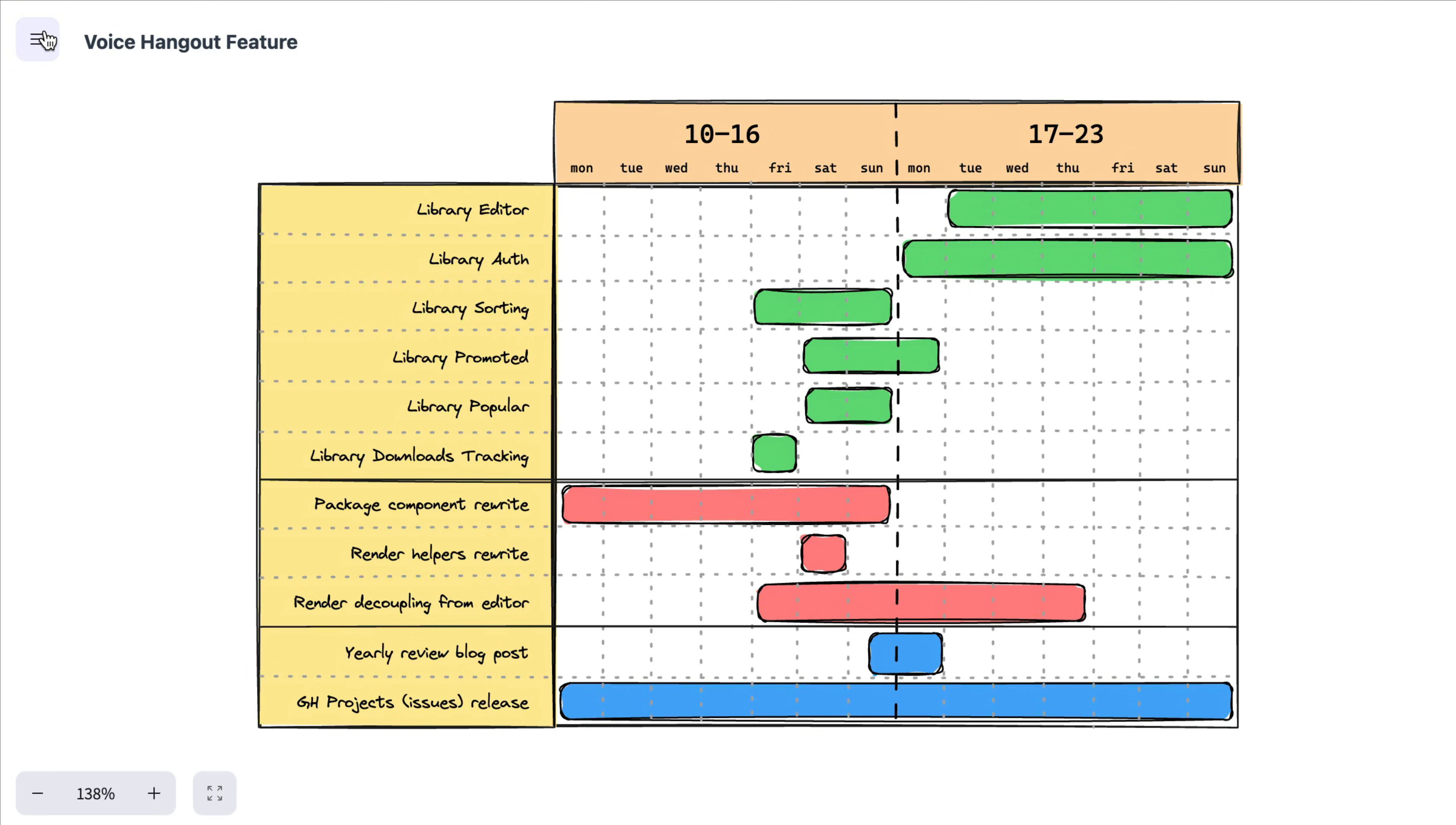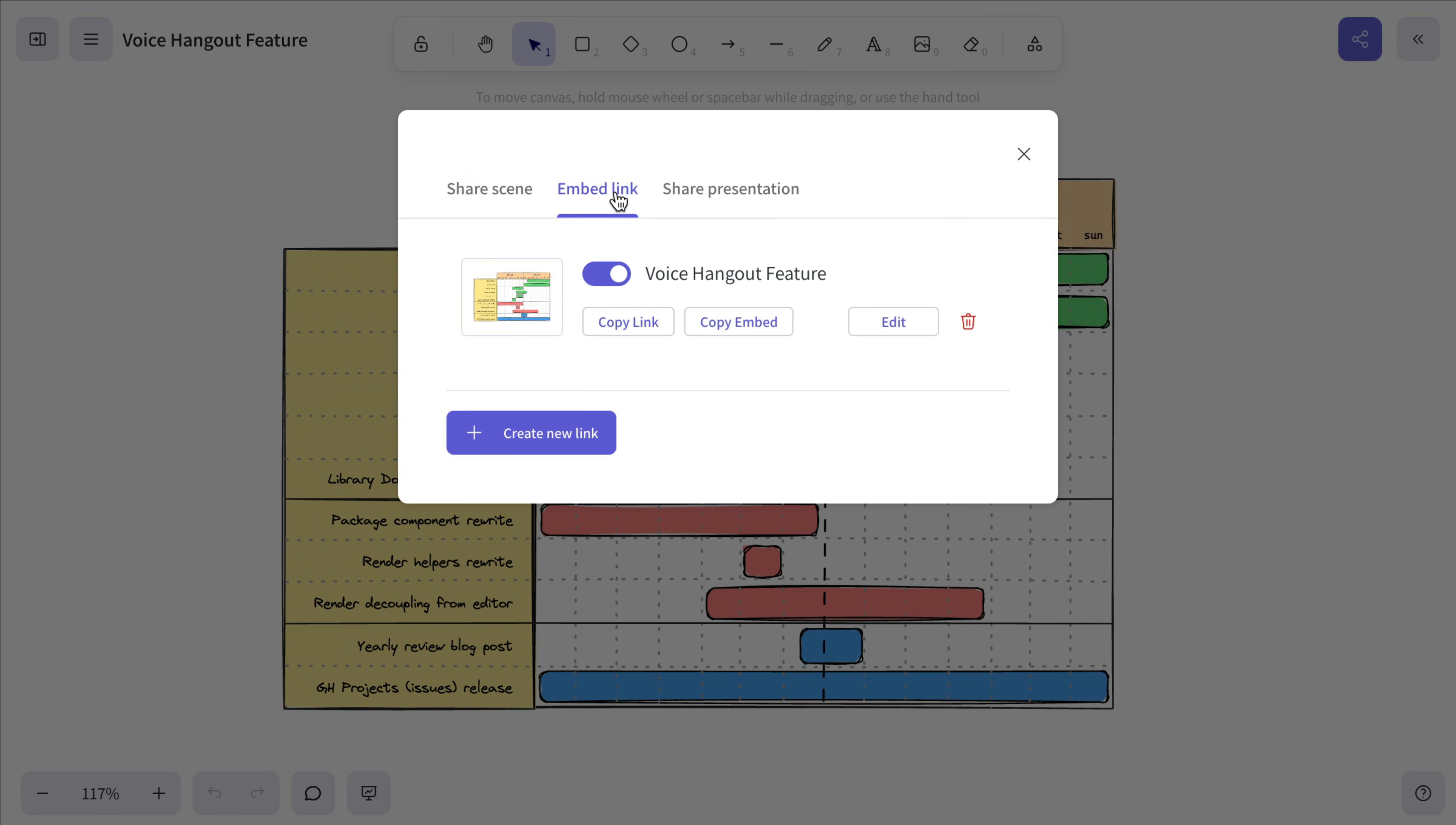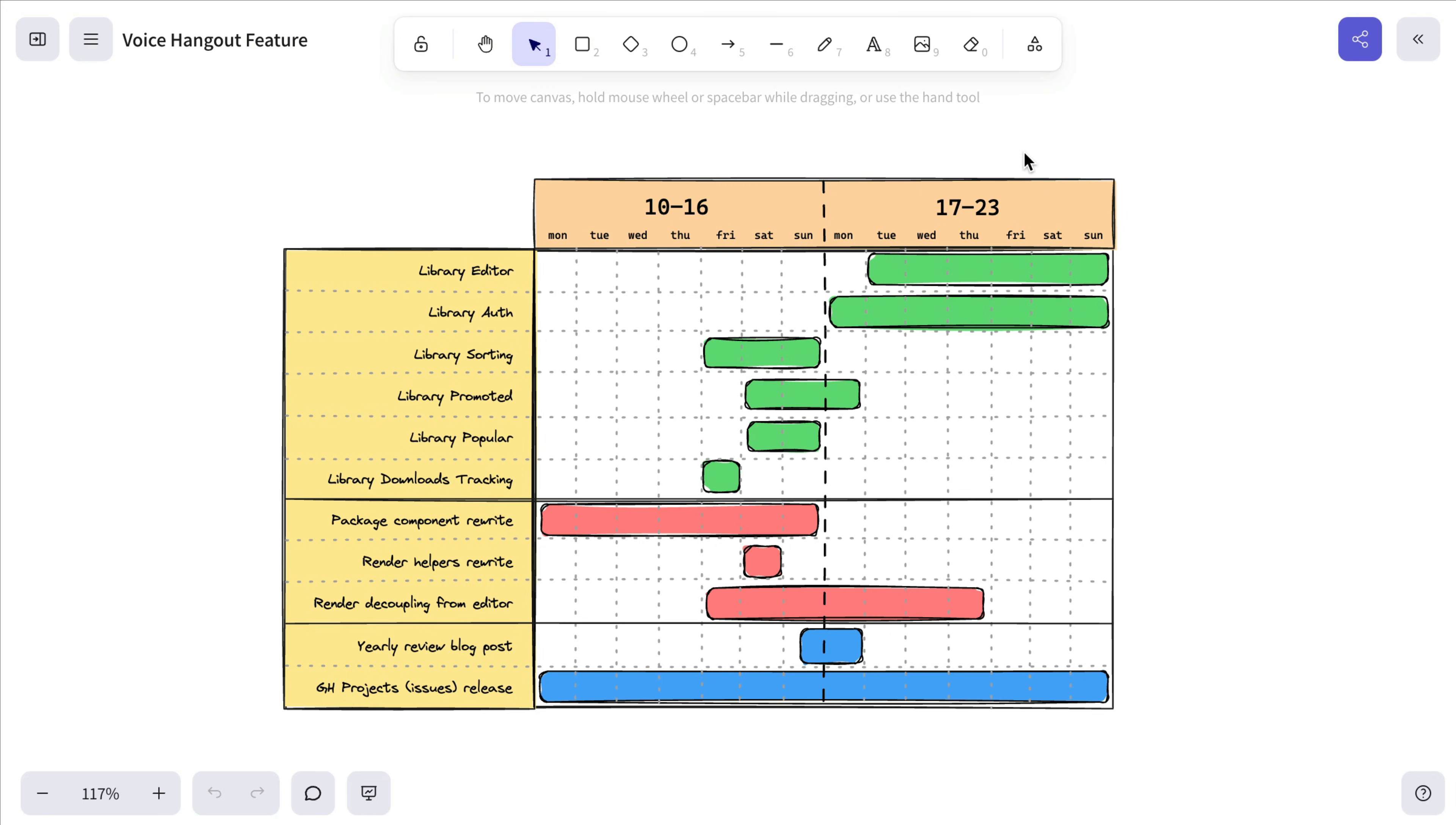The link will behave based on how you set it up during creation. But if you need to make some changes, just go to the Embed Links section in the Sharing dialog and update the settings. The read-only link will reflect them immediately. But of course, if needed, you can create a brand new link with different settings and use both.